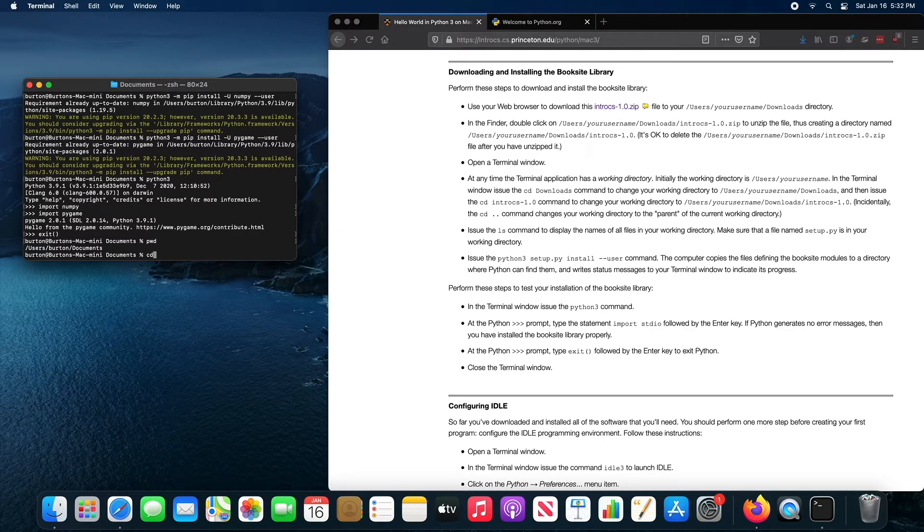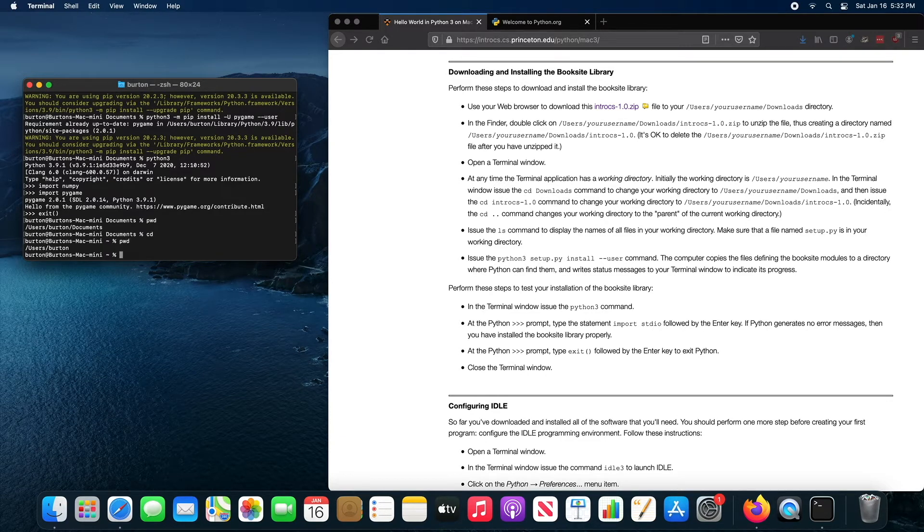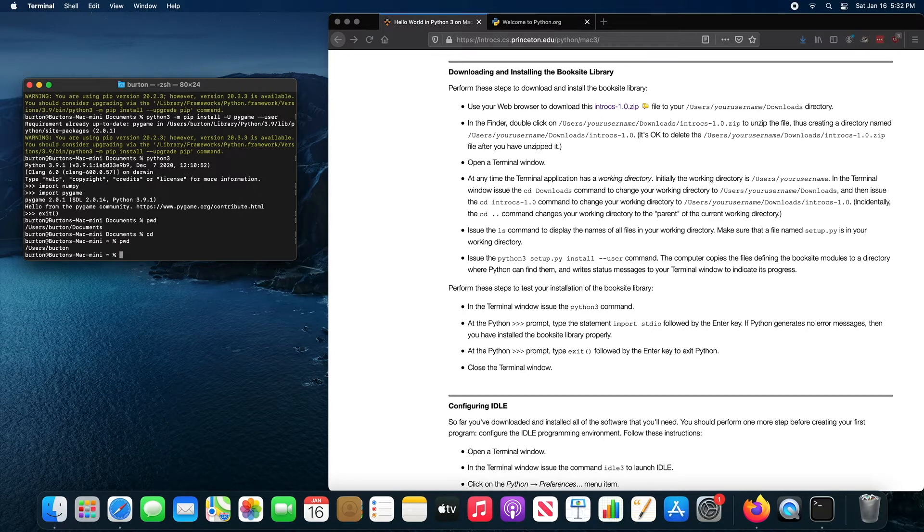I need to navigate to the downloads directory. If I type CD, CD is change directory. If there's nothing after CD, it will change to what's called your home directory. And you can see that your home directory is users slash whatever your name is. So mine's users Burton. Your downloads directory is inside of this directory. So if I type CD downloads,